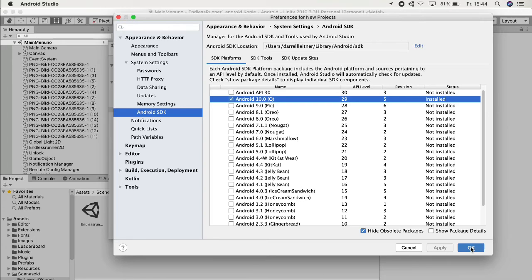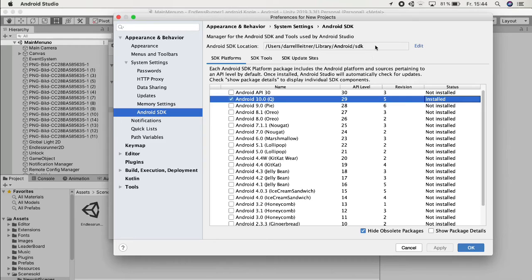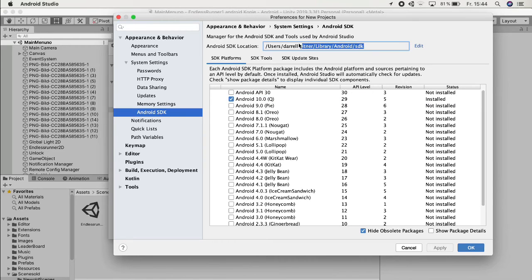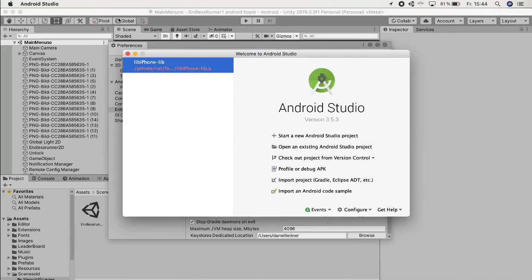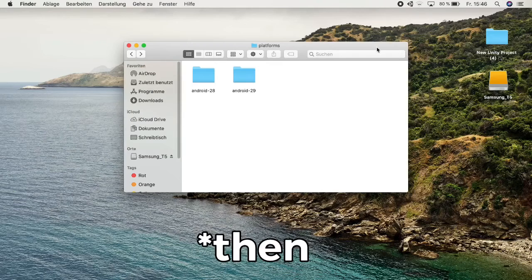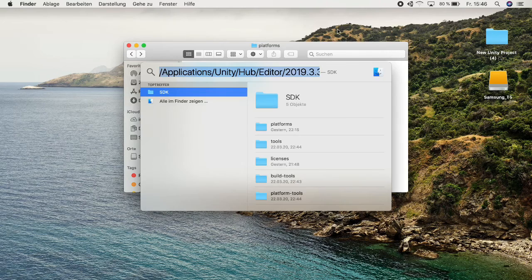Once you have that installed, just check here Status Installed. Then the next thing, you don't want to quit, you want to have this thing and just copy that. Then you can go out of Android Studio.